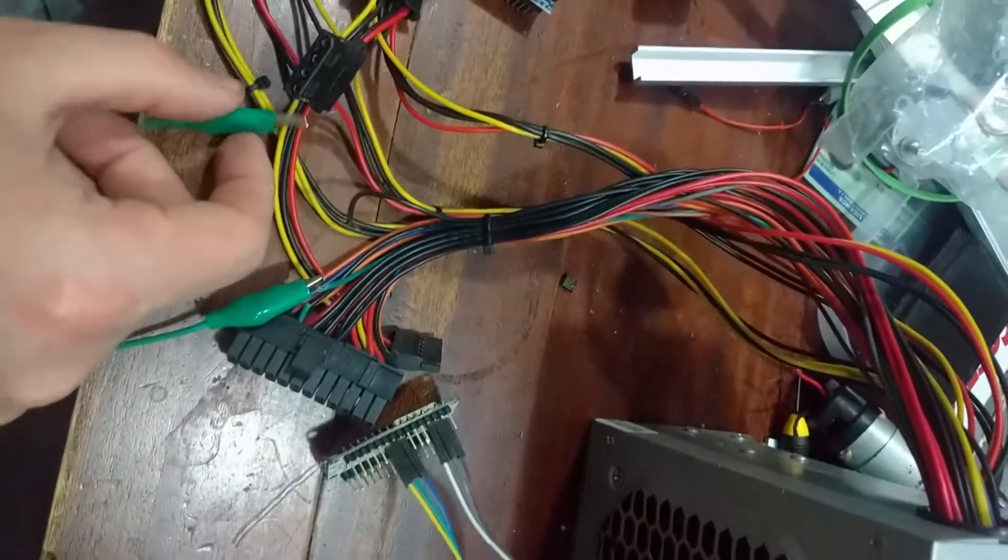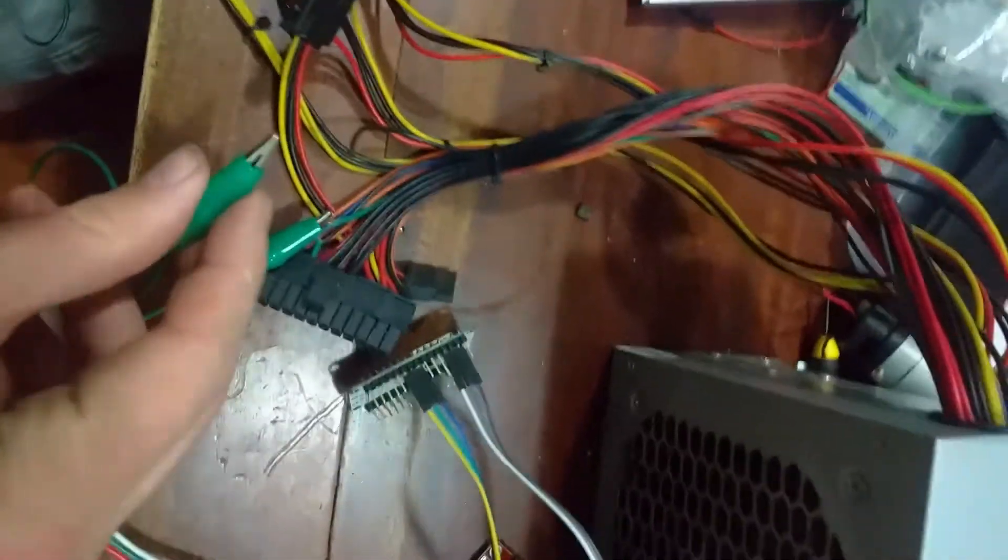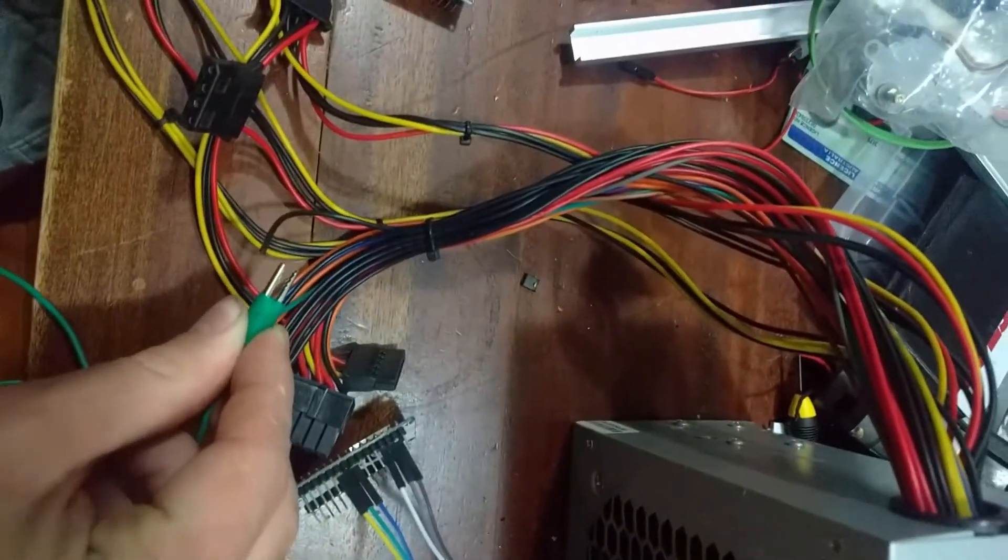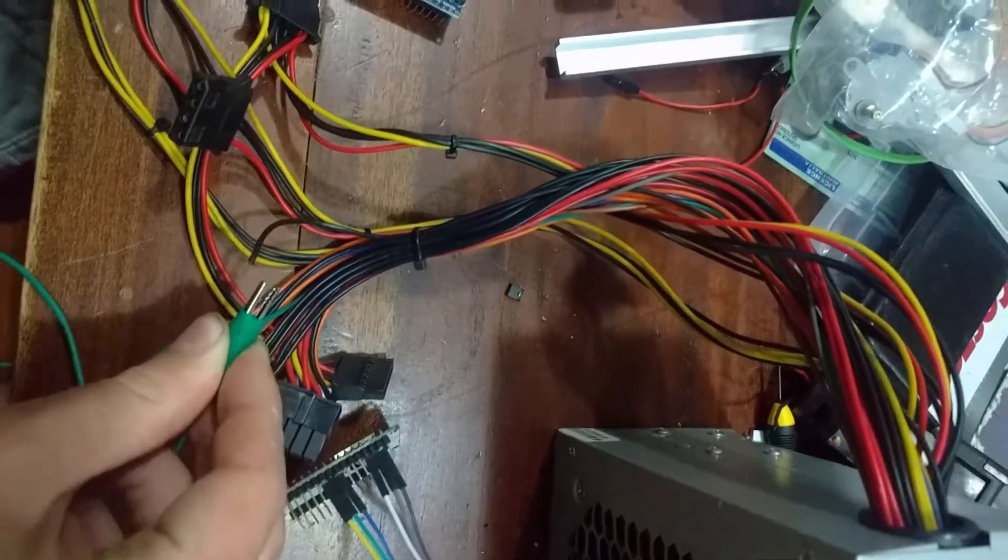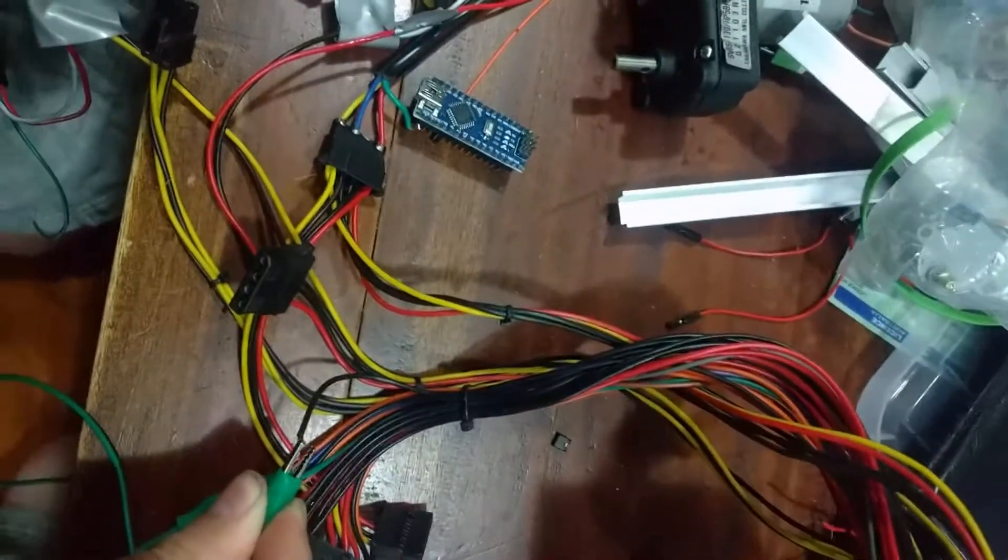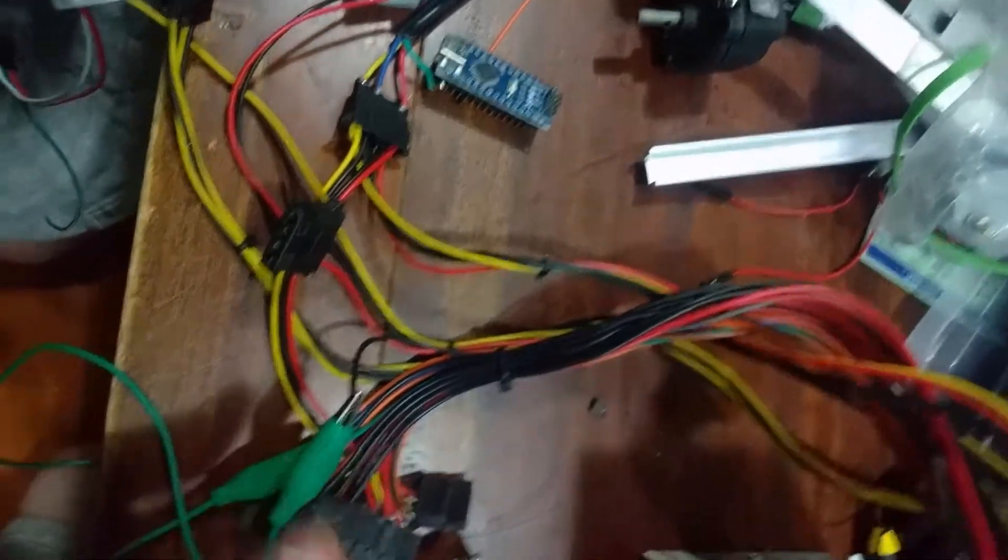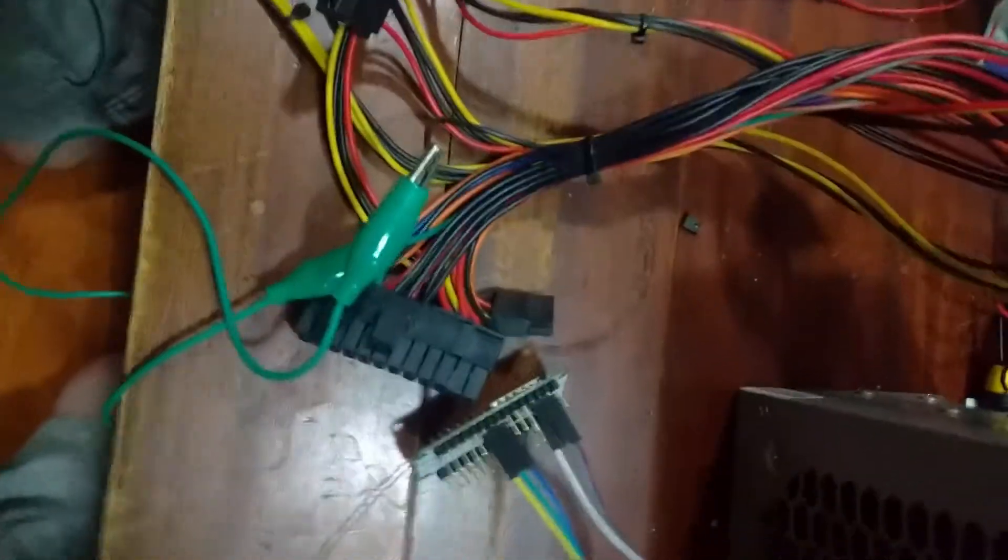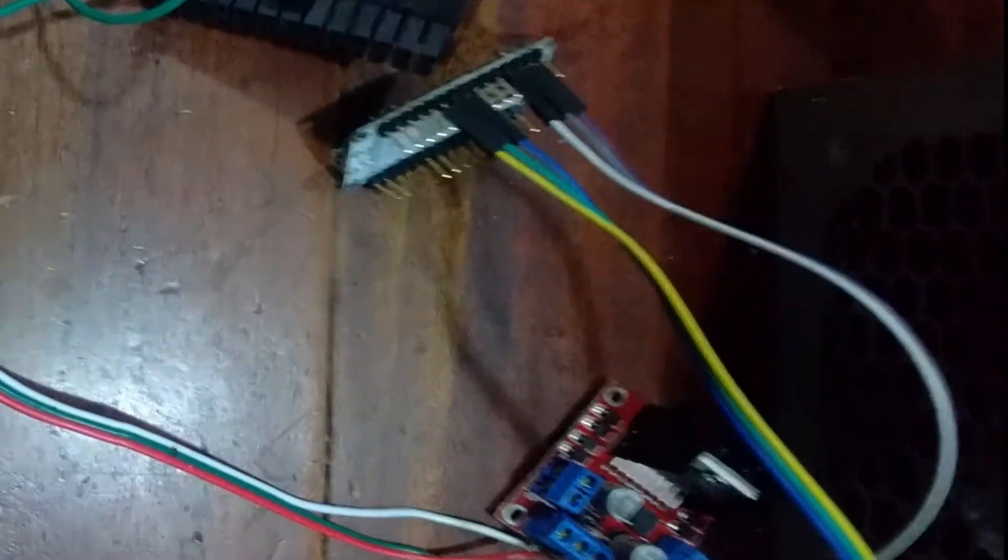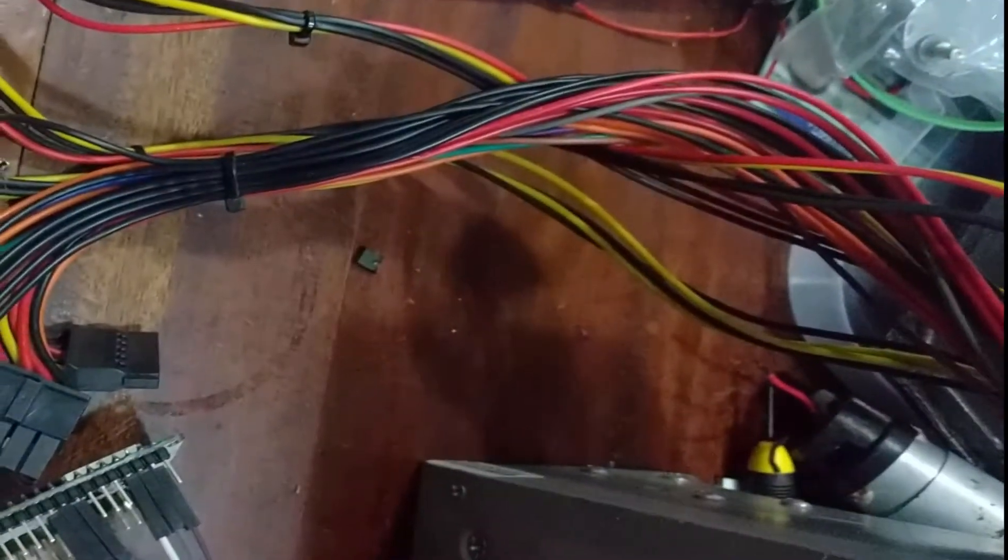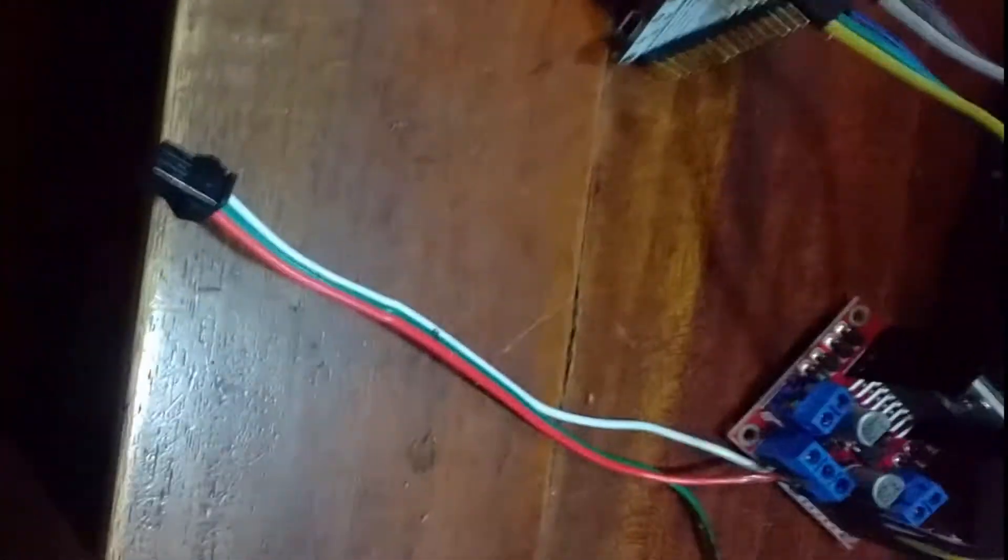I'm going to use a pair of crocodile clips which has now turned on the power supply. I'm now going to use 5 volts from one of the red wires coming out of the power supply to connect it to our H-Bridge.